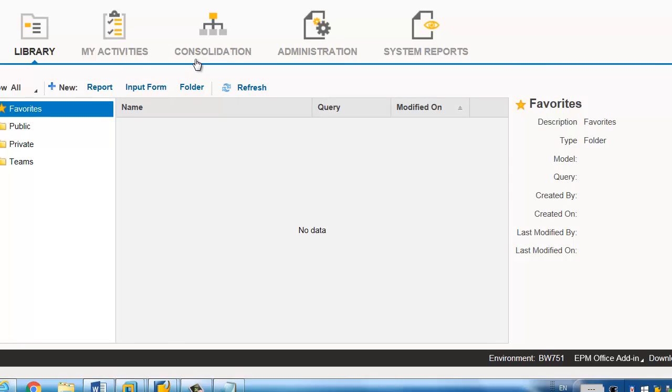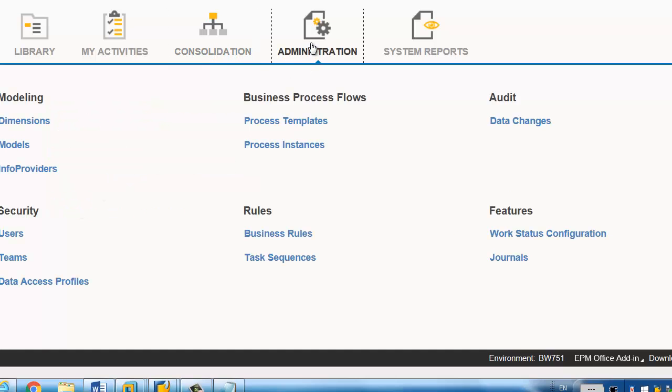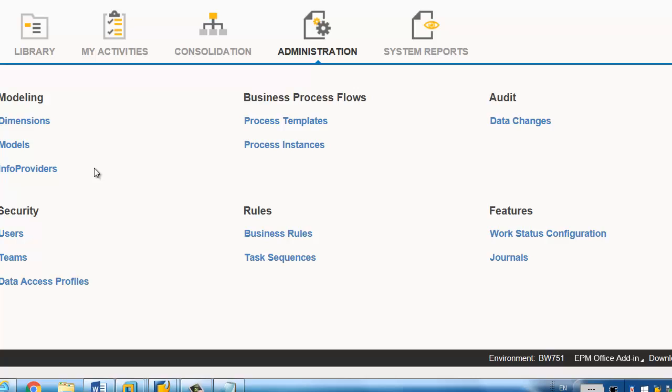So quite similar. You can see all this consolidation. And you have the consolidation manager and the journals. And you have the administration. So here, you're going to see all the models. You have dimension, info providers. Keep in mind, SAP-BPC embedded is based on the integrated planning. Actually, it's like integrated planning on top of HANA. We have the PARC. It's a planning application kit, which is accelerated or enhanced for HANA only.